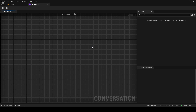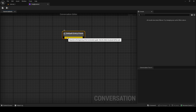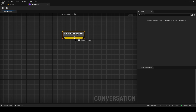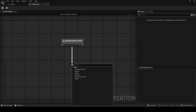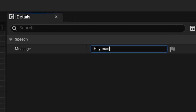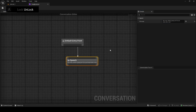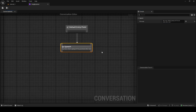To actually use this, you right-click and make a Default Entry Point — this is the entry point for our conversation. You want to click onto that little bar, drag down, and the first thing we might add is a Speech node. This is what the character is going to say first, so he's going to say 'Hey man, what's going on? Do you know who I am?' — just as an example.